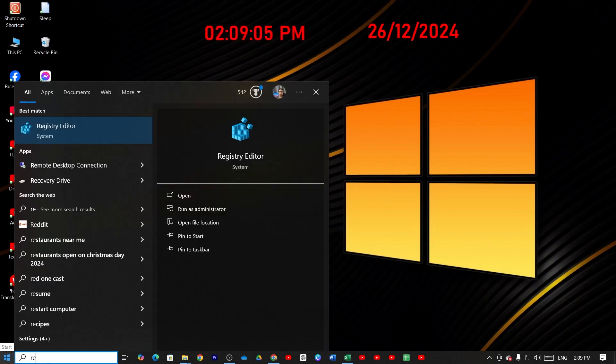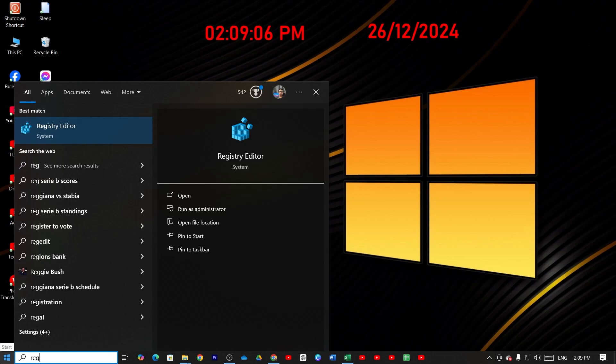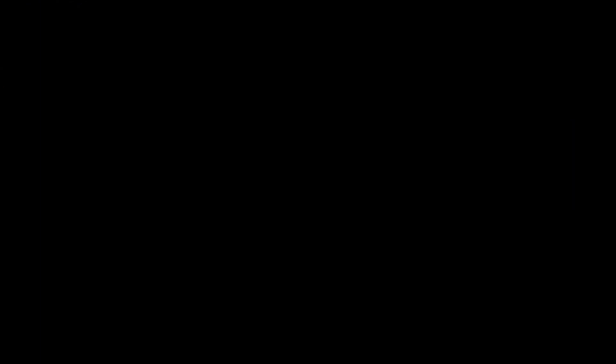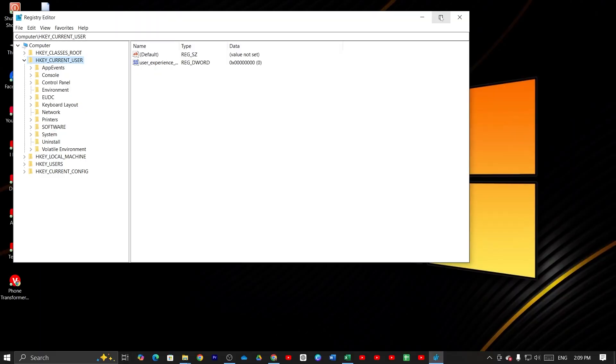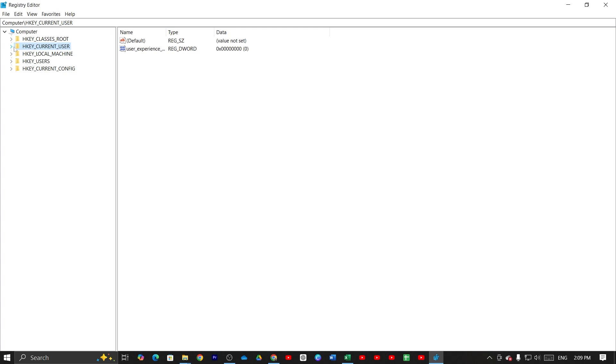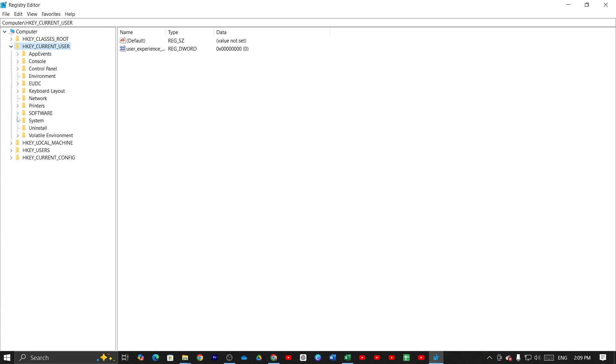From here type registry editor. Then open registry editor. Then click on yes. Now from here you have to be very careful. Open HKEY_CURRENT_USER and then open software option.